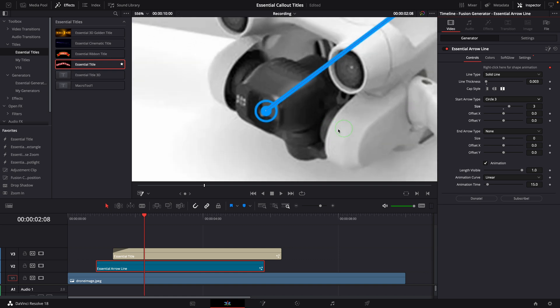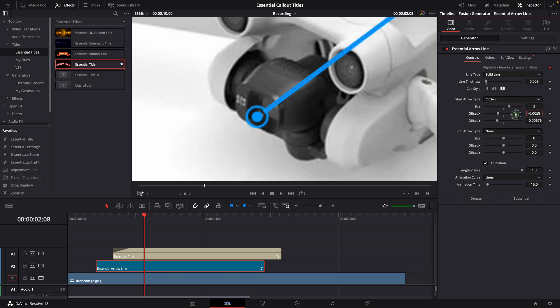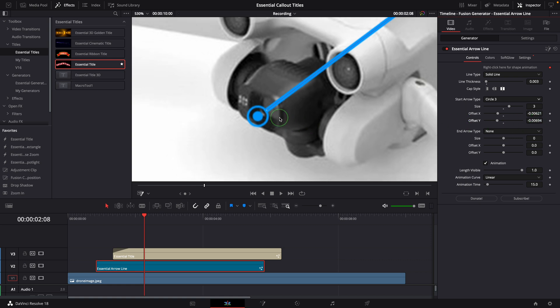If you don't like the line connected to the center dot, you can change the offset X and Y to change the start arrow position. You may want to reposition the start point after changing the offsets.